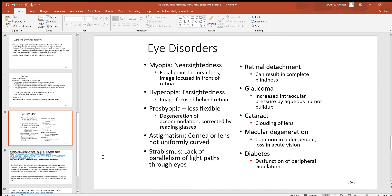Retinal detachment — someone may have a head-on collision in a car and the retina can actually detach from the back of the eye, which could result in partial loss of vision or blindness. Glaucoma is where you get an increase in intraocular pressure — a fluid buildup in the eye. Towards the front of the eye, top and bottom, are holes called the canals of Schlemm — that's how the fluid gets out. They can get clogged with proteins, the fluid builds up, it changes the shape of the eye and disturbs vision.